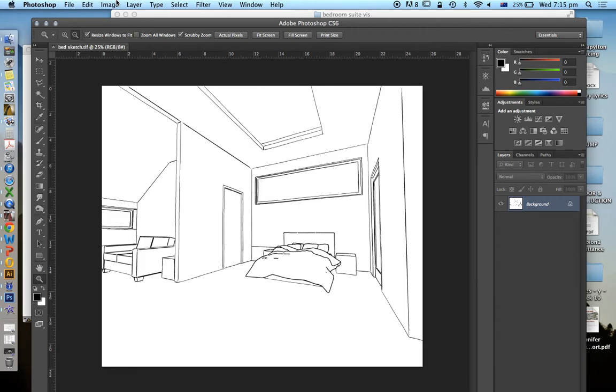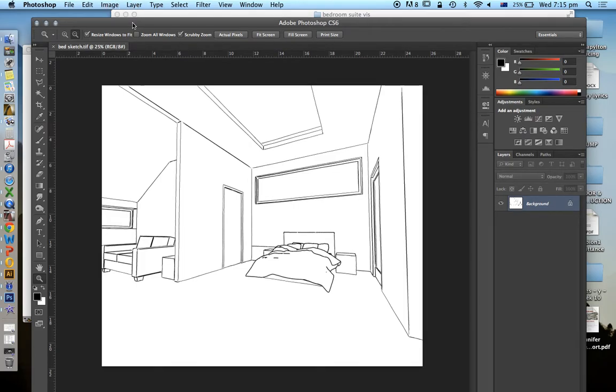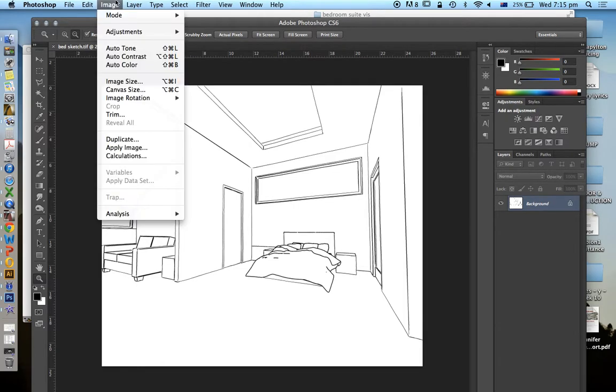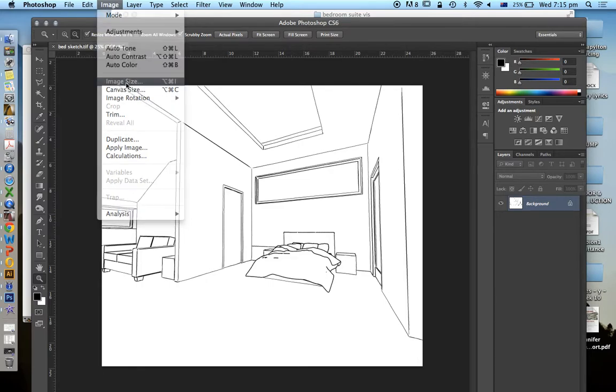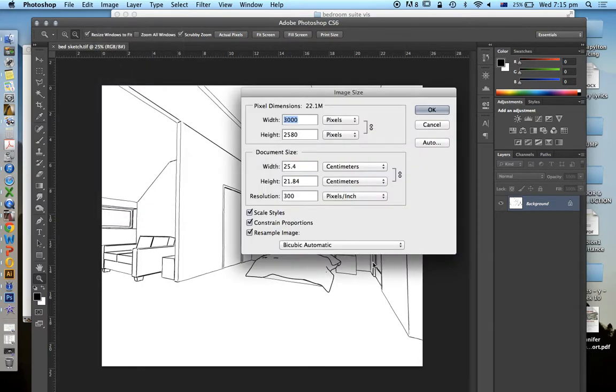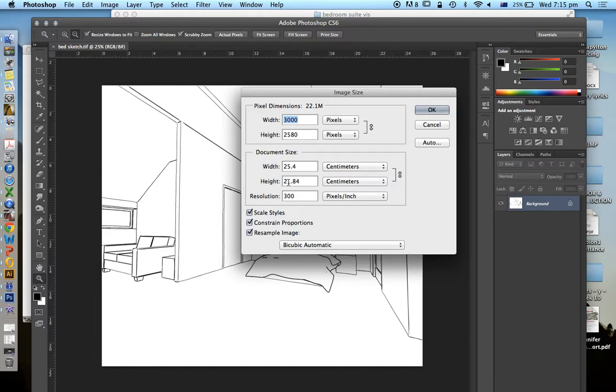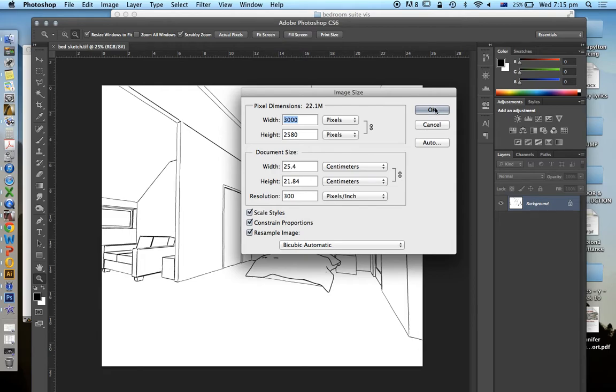Now let's just look at the settings of this first. If we go to image, image size or canvas size, both will tell us enough information. We see here that our document size is 25 cm by 21 mm by 300 dpi, which makes it just a bit smaller than an A4 piece of paper with a very good high resolution for printing. And so that'll be fine for now.